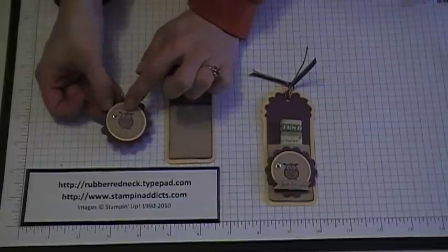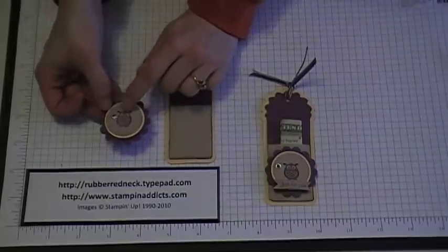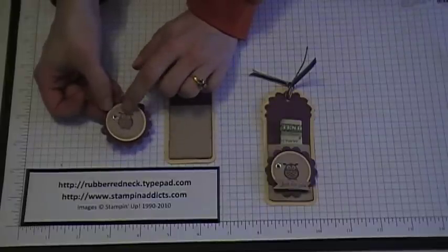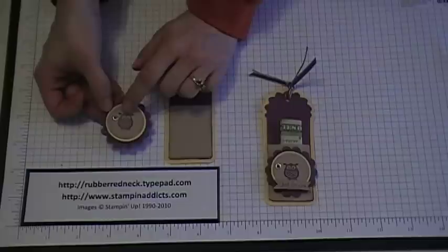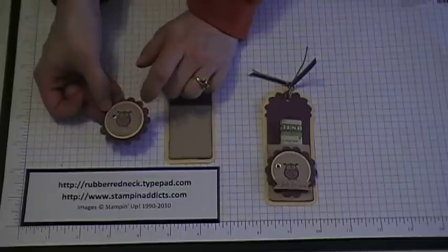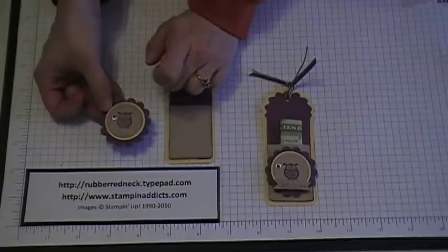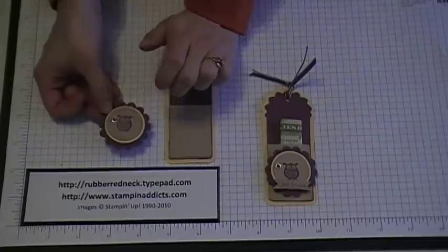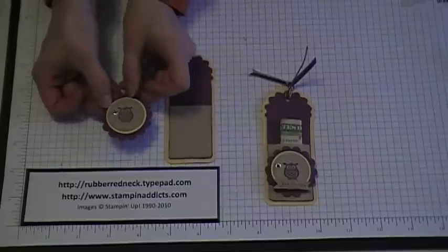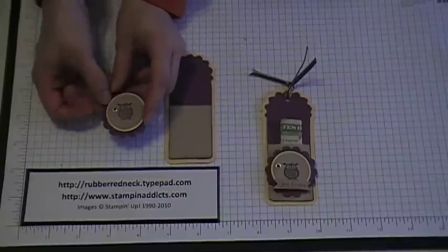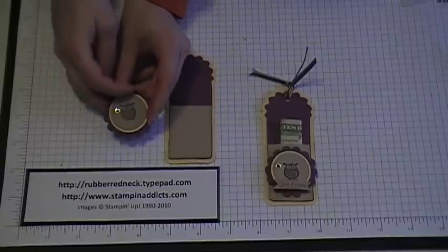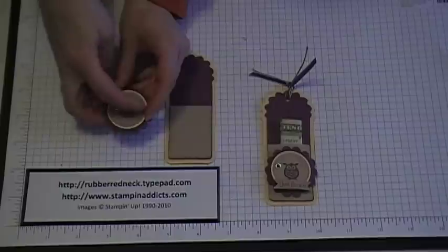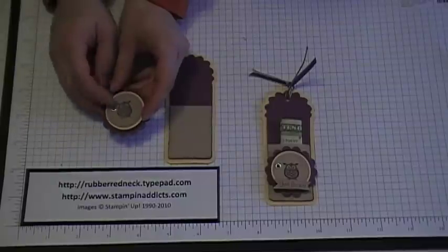And then I took the little awl from the Avery stamp set, stamped it in Rich Razzleberry onto the Crumb Cake card stock, and I punched it out with the 1 1/4 inch circle punch and then sponged the edge with Crumb Cake ink.